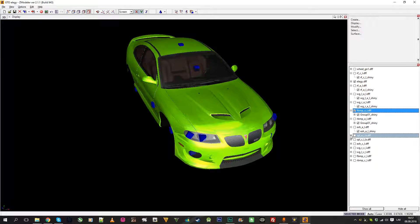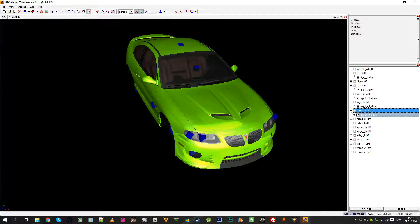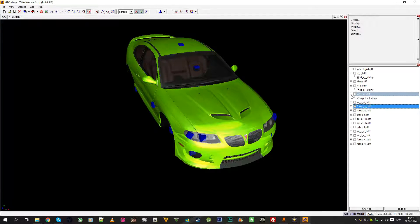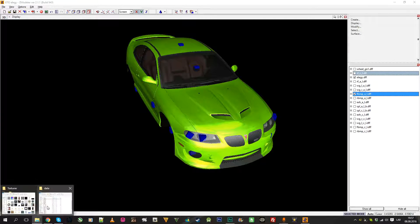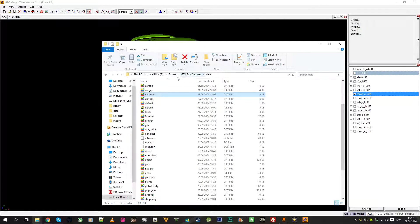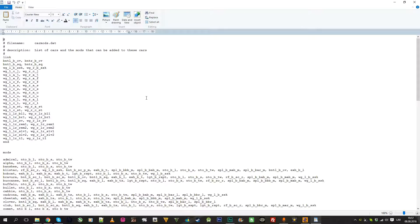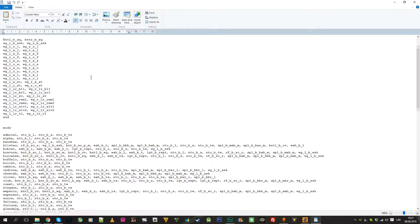Let's start with the first part — I'll show which part is for which car. You need to go to your San Andreas folder, wherever your installation is, and open the car mods file with any text editor.